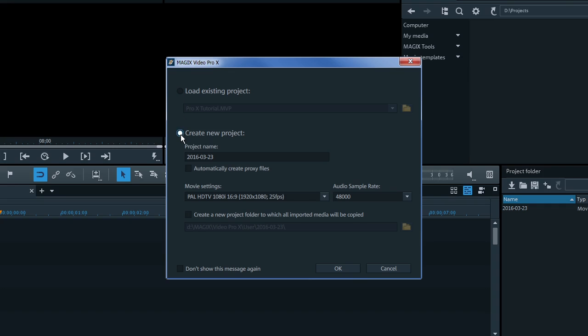You can give the project a fitting name under Project Name. The option Automatically Generate Proxy Files converts high-resolution files into smaller formats for editing. This makes editing demanding projects much smoother. This option does not affect the export process. The original files will be used when you export your project.